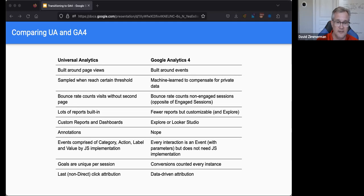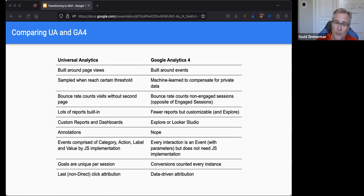For instance, we used to do fancy tracking of, hey, did anybody scroll down the page? We'd set up different events with JavaScript and do all kinds of fancy stuff. Well, that's actually tracked by default in Google Analytics 4 because it's tracking the event of the scroll. It's tracking when you click on something — a button, a link. It's already keeping track of that, without separate JavaScript codes.